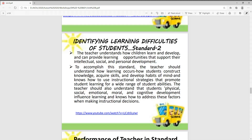Identifying learning difficulties of student Standard 2. The teacher understands how children learn and develop and can provide learning opportunities that support their intellectual, social, and personal development. The teacher should understand how learning occurs and how students construct knowledge. The teacher knows how to use instructional strategies that promote student learning for a wide range of student abilities.